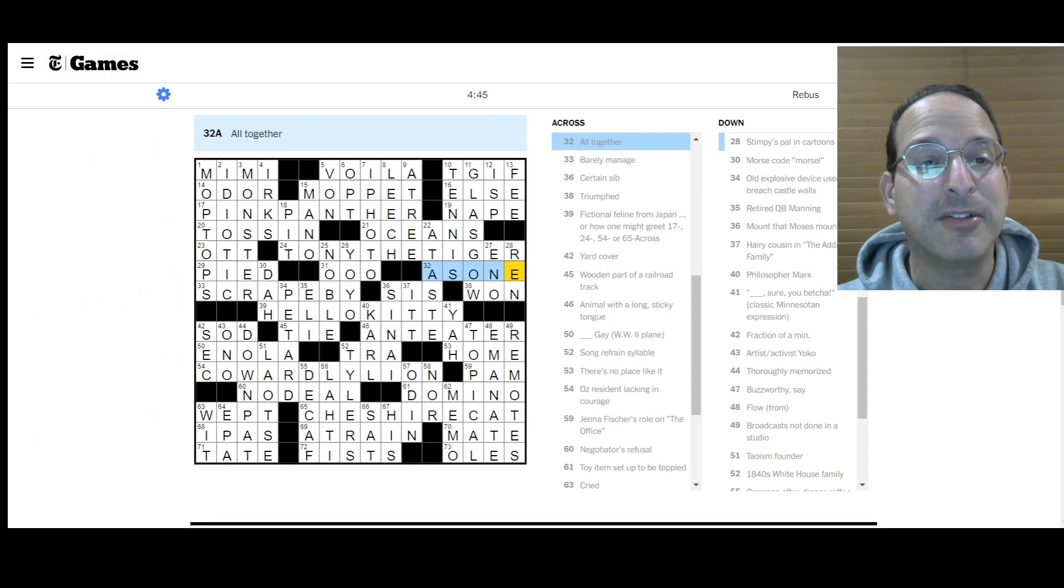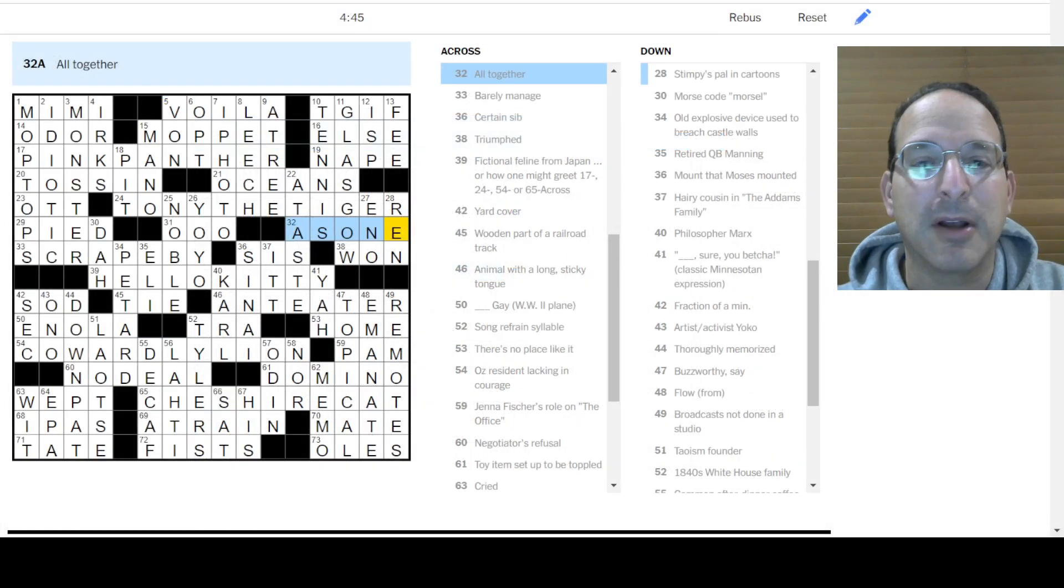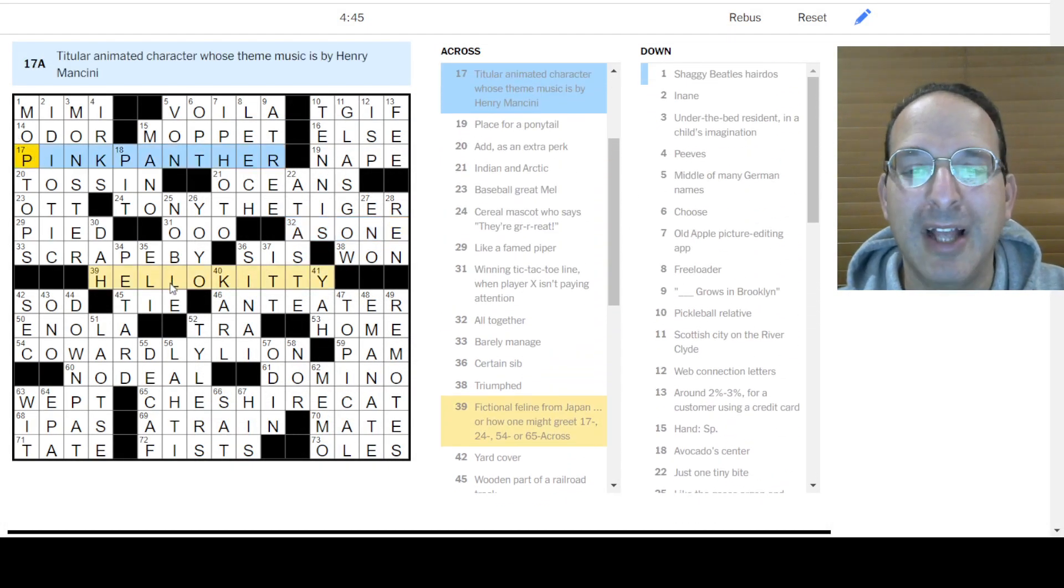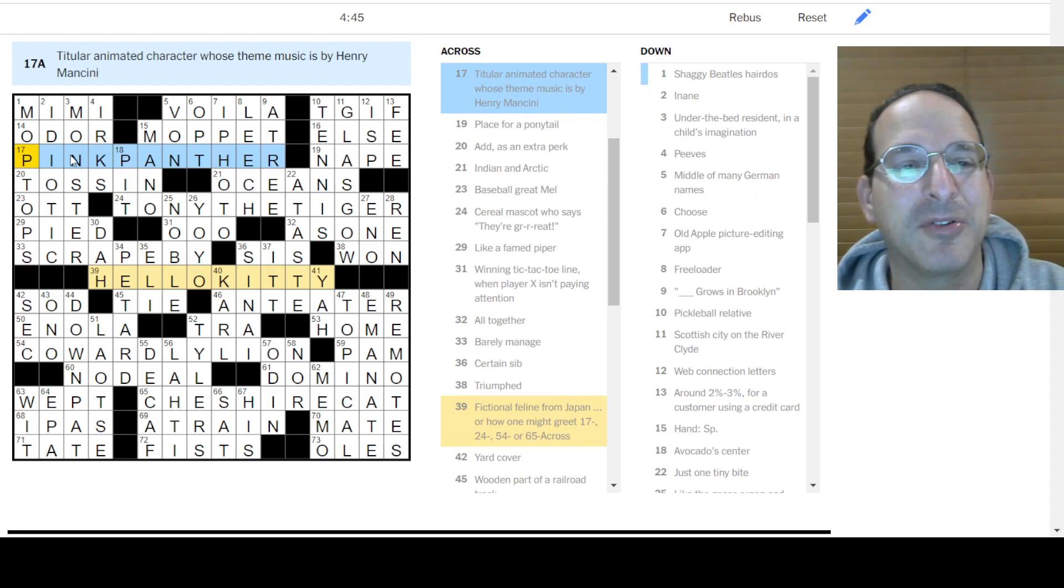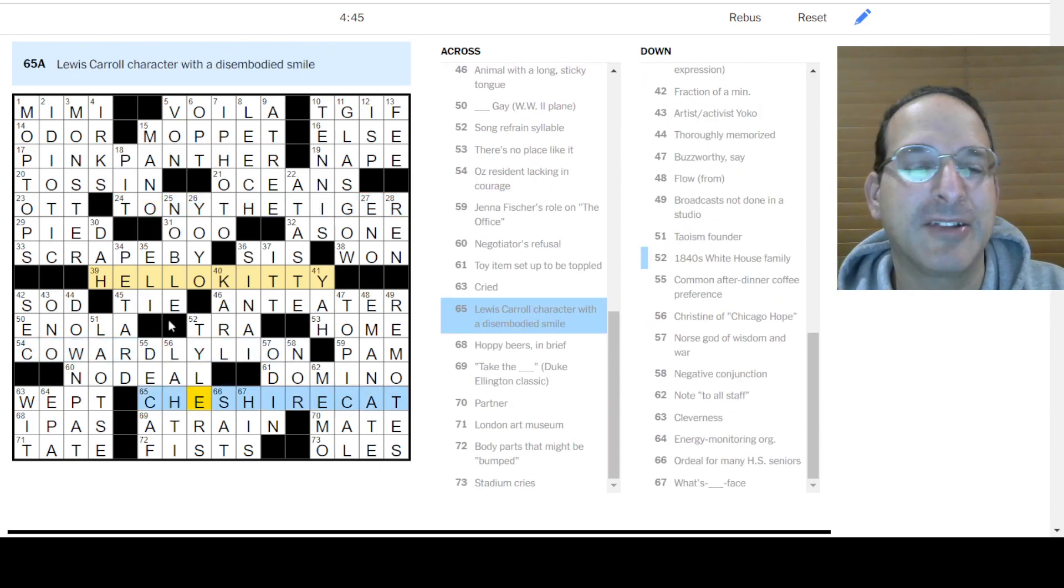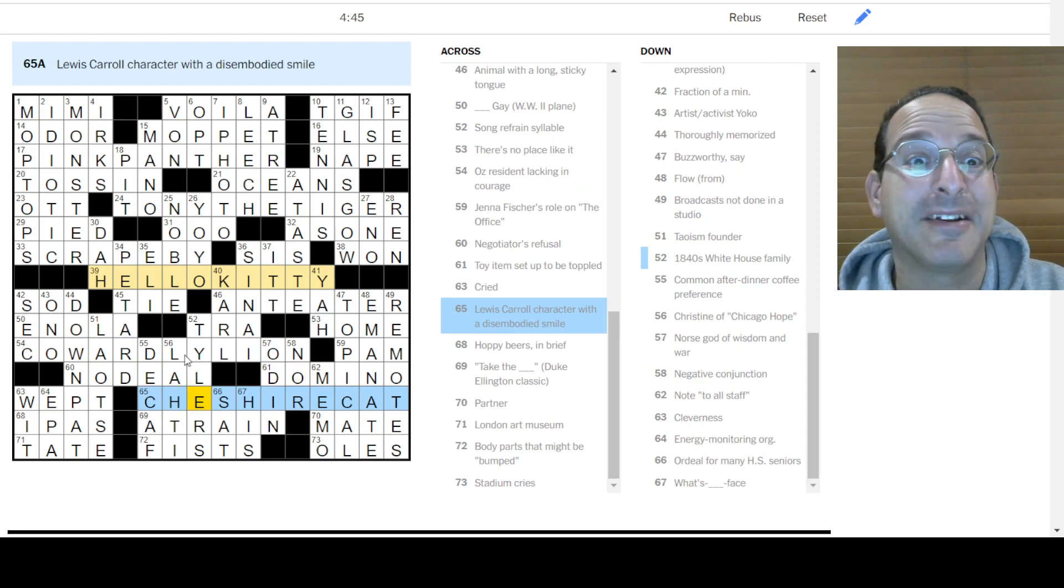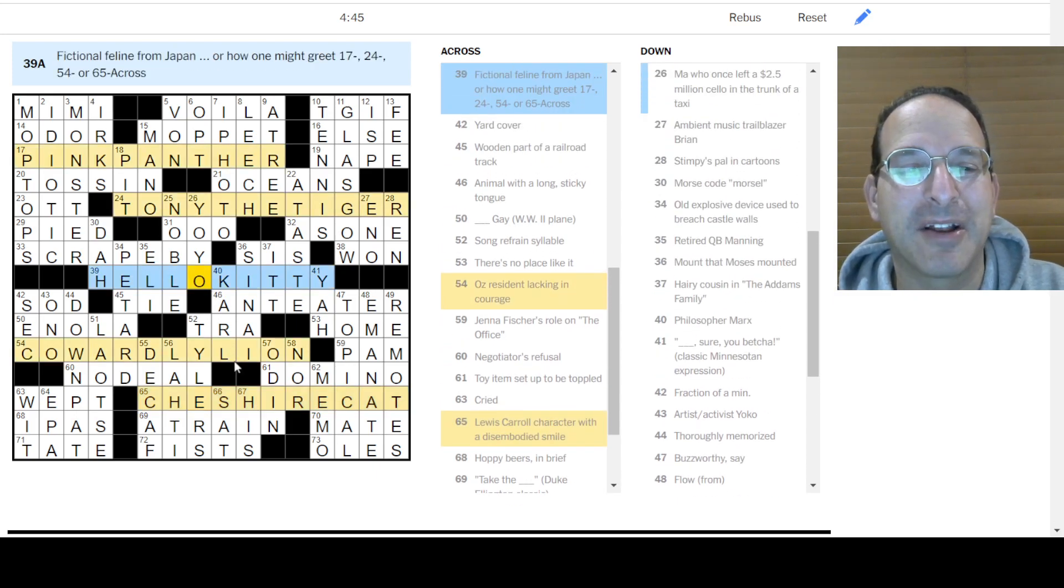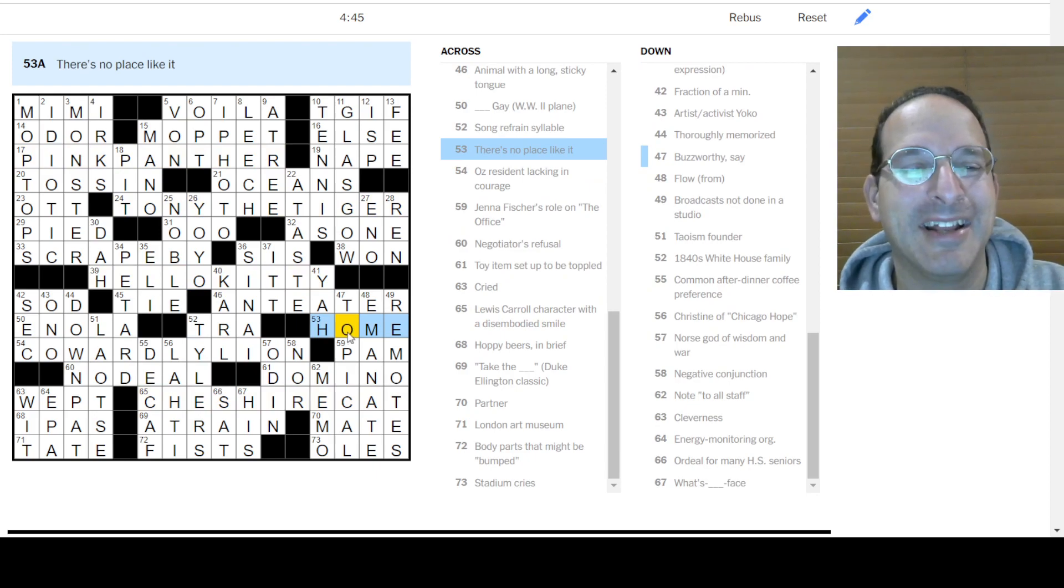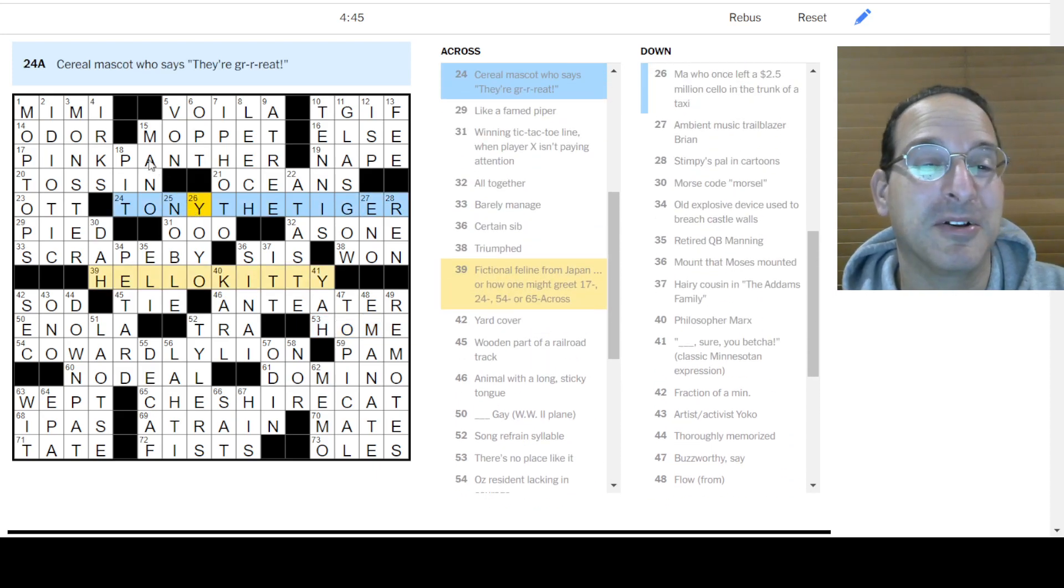So let's take a look at these or any of that. I don't think there's anything I want to look up. So I'll go to this view. Here we go. But here we go. So yeah, so they're all, hello kitty, is a fictional feline from Japan and that's how you might greet the pink panther or Tony the tiger or the cowardly lion or the Cheshire cat. So that's very good. All of those are cat, or cat-like or feline, characters. So that's pretty good. And then they threw in their cowardly lion and there's no place like home. That's pretty clever. I like that. I like that.